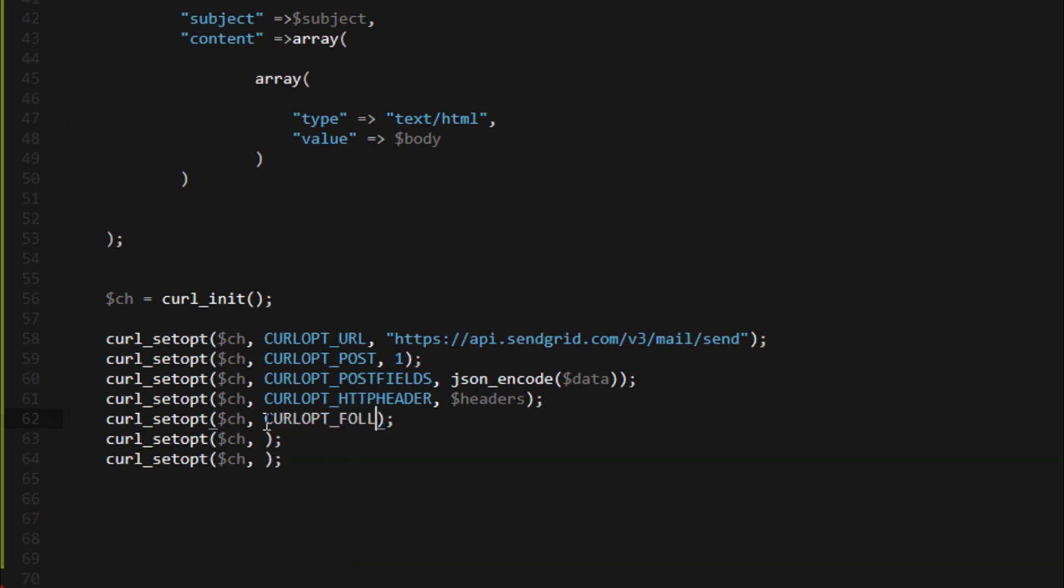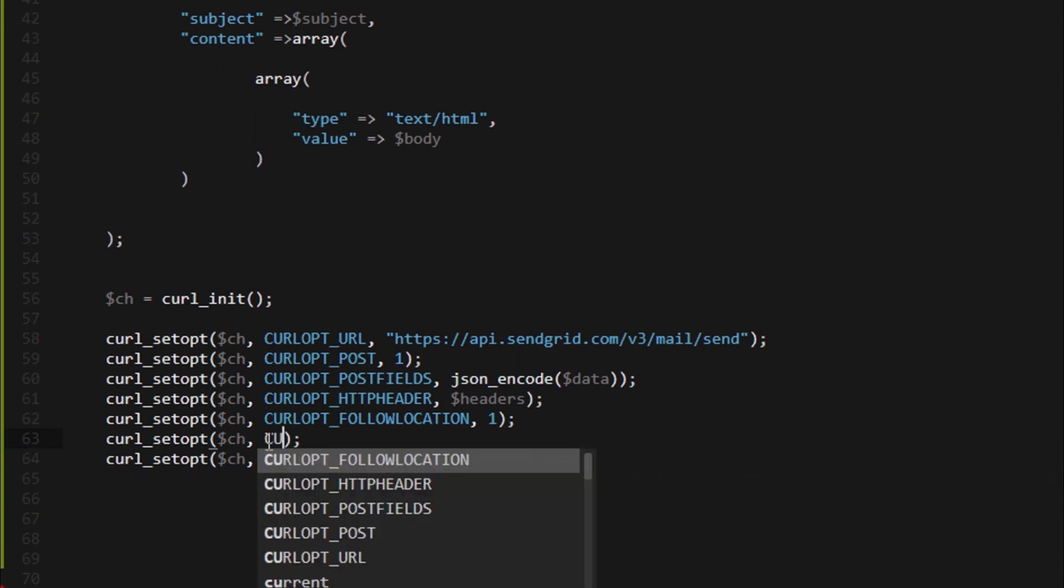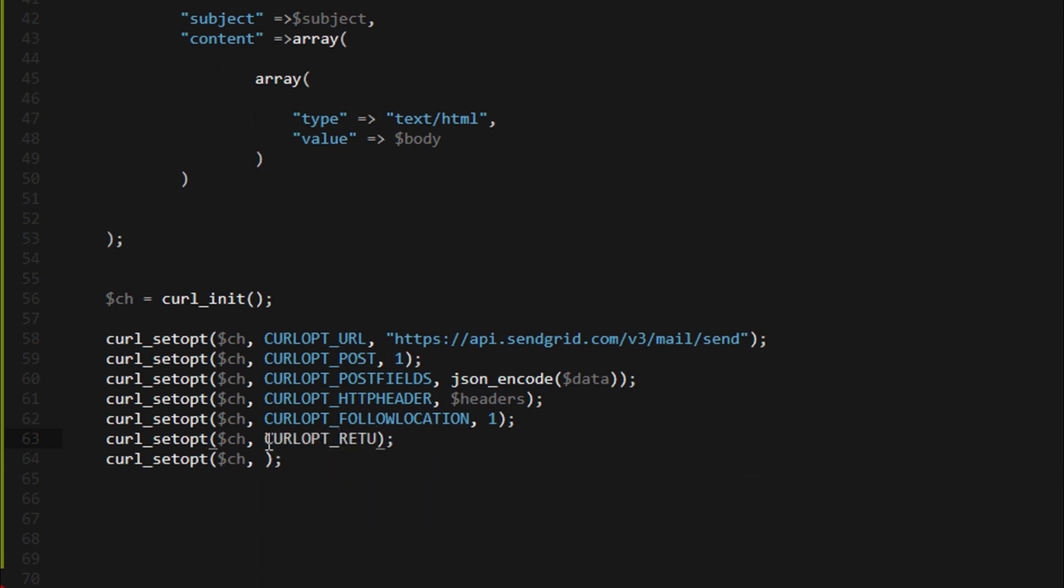CURLOPT_FOLLOWLOCATION one. CURLOPT_RETURNTRANSFER one.